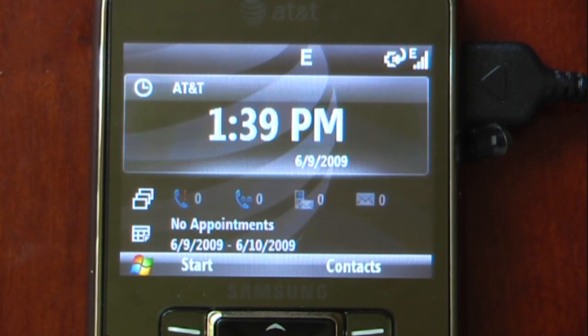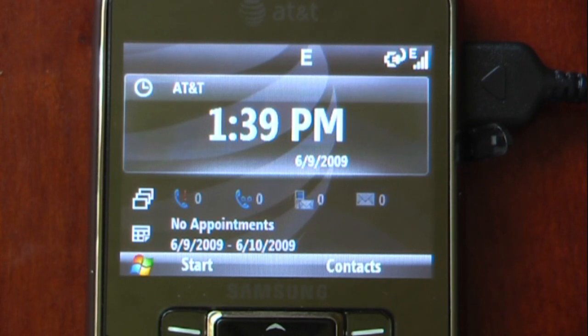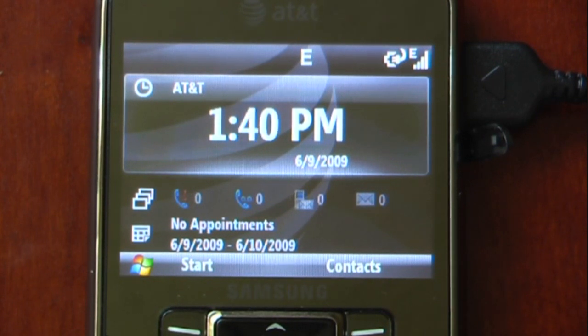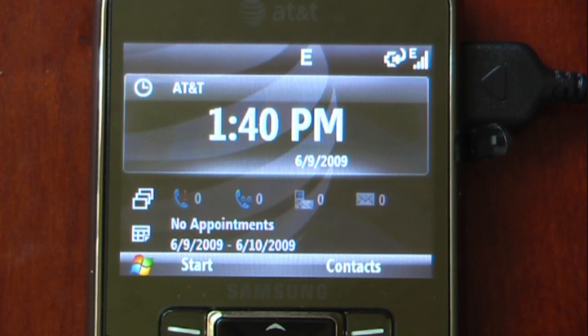This is how you remove the security from the Samsung Jack so you can use third party software and enable internet sharing to use MediaNet. I'll post a link with all the downloads on PocketNow.com. Thanks for watching.